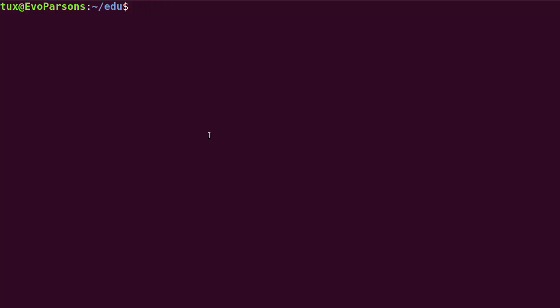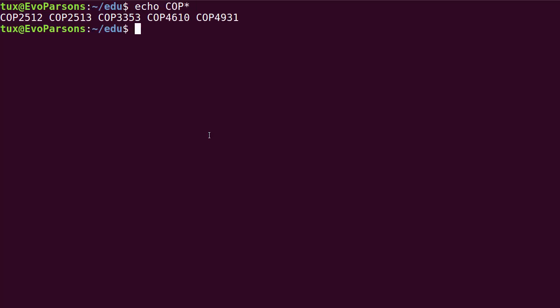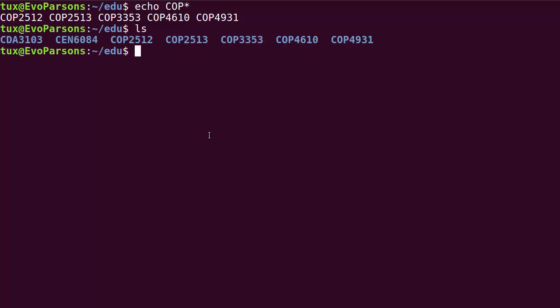Let's start with echo because that's a very nice way to detect when the shell is actually trying to expand meta characters or not. So I'm going to try to do something like echo cop star, and this is what comes on my screen because of my current working directory containing all of those folders starting with the letters cop uppercase.